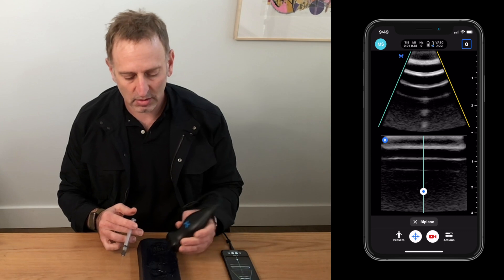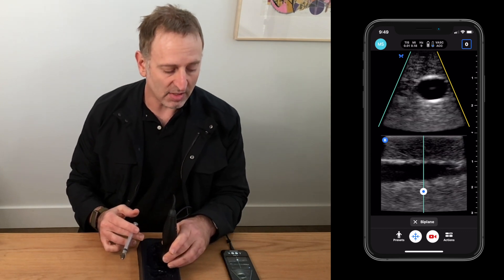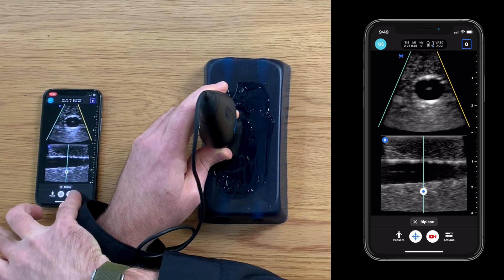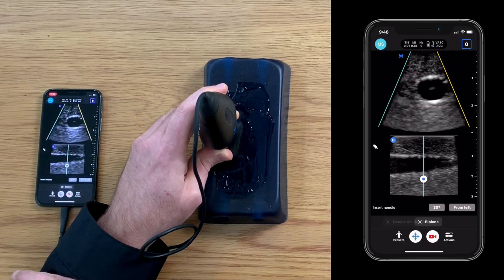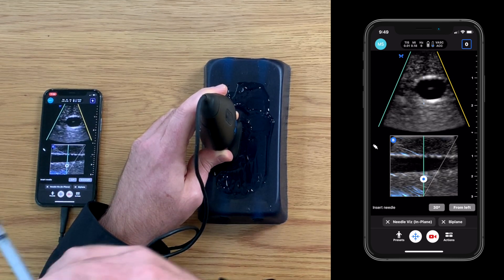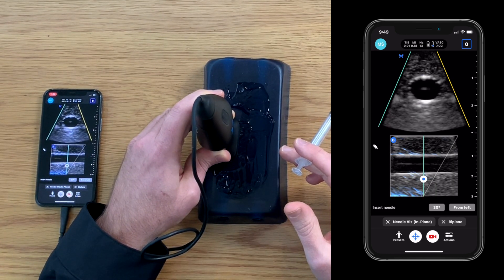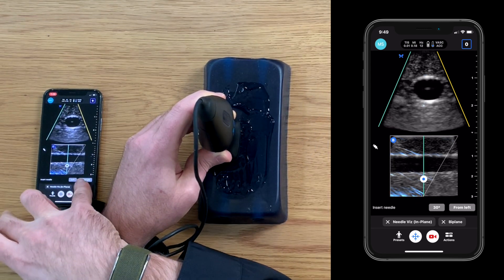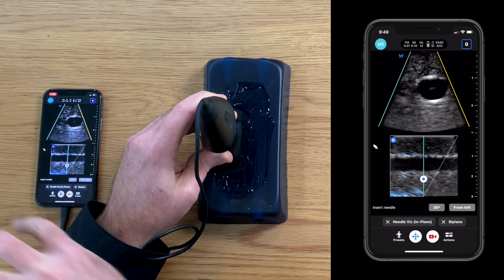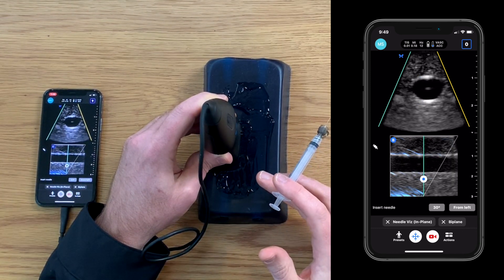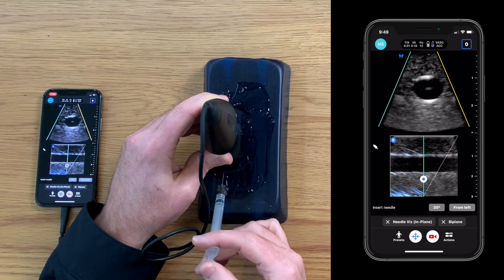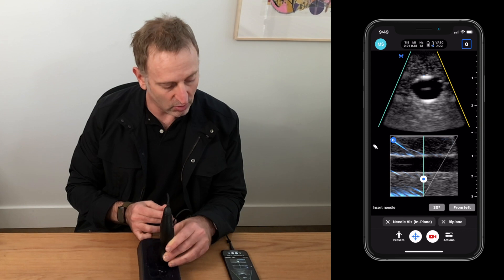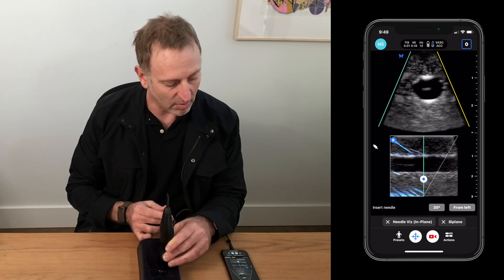Lastly, I want to illustrate that biplane works at the same time as NeedleViz. If we go back to our actions menu and activate NeedleViz, we are going to get a blue highlight over the needle as it's being inserted into the tissue. In this case it's saying insert from the left, which is towards the blue dot, which is facing me — so I know I'm doing that correctly. I'll go ahead and insert the needle, and as I do that we can see that blue highlight over the needle on the bottom image.